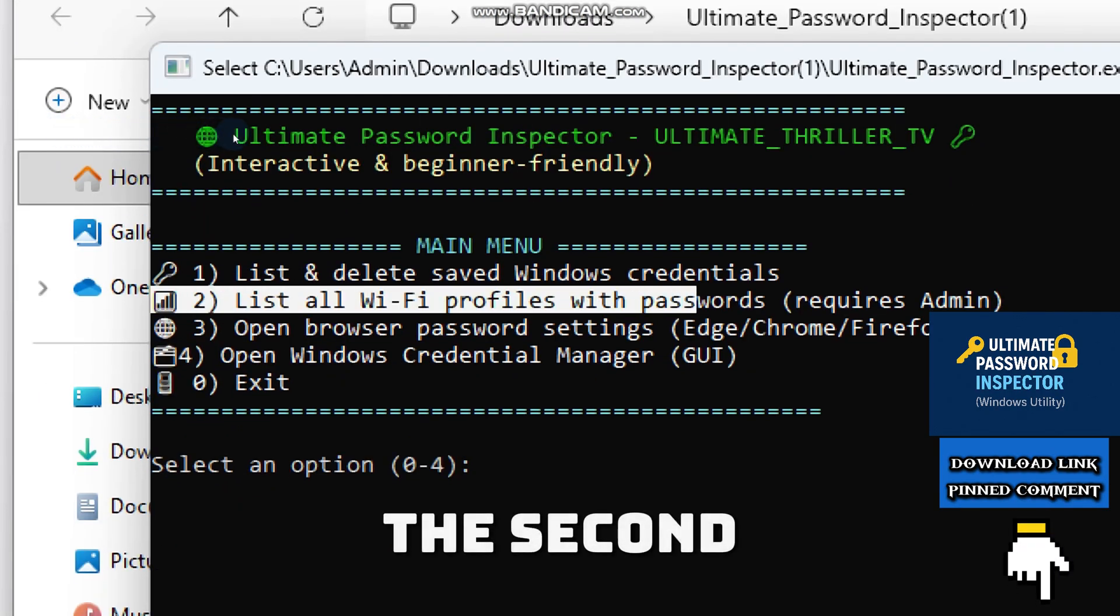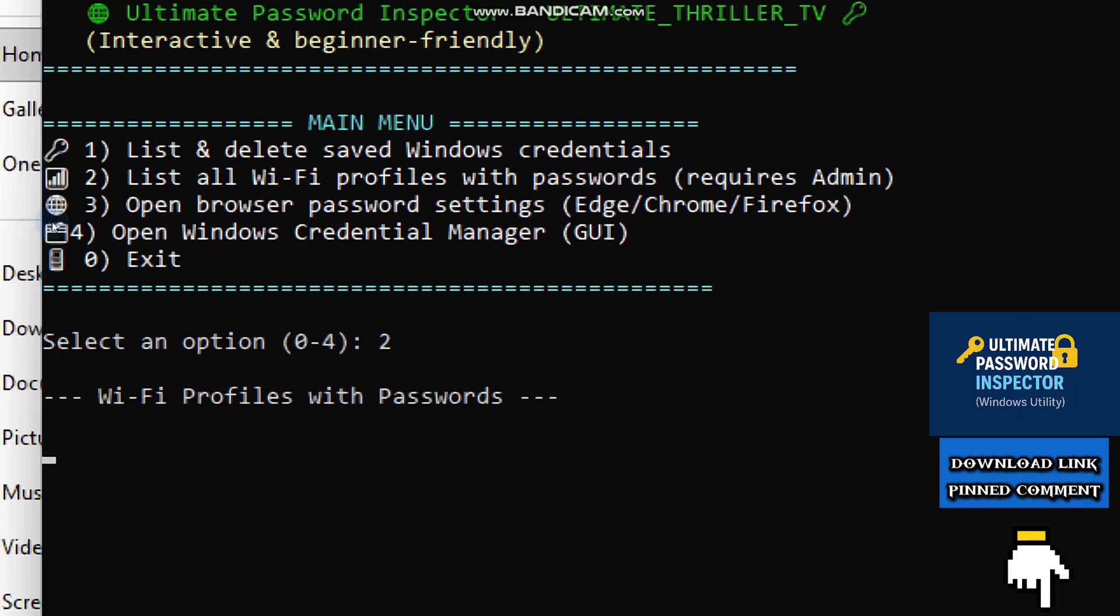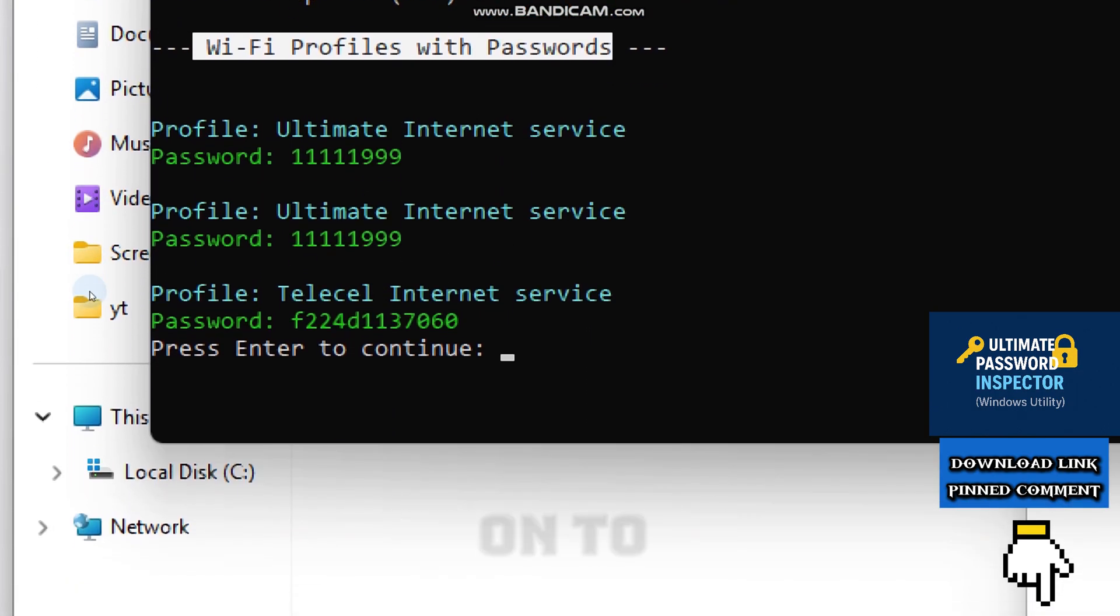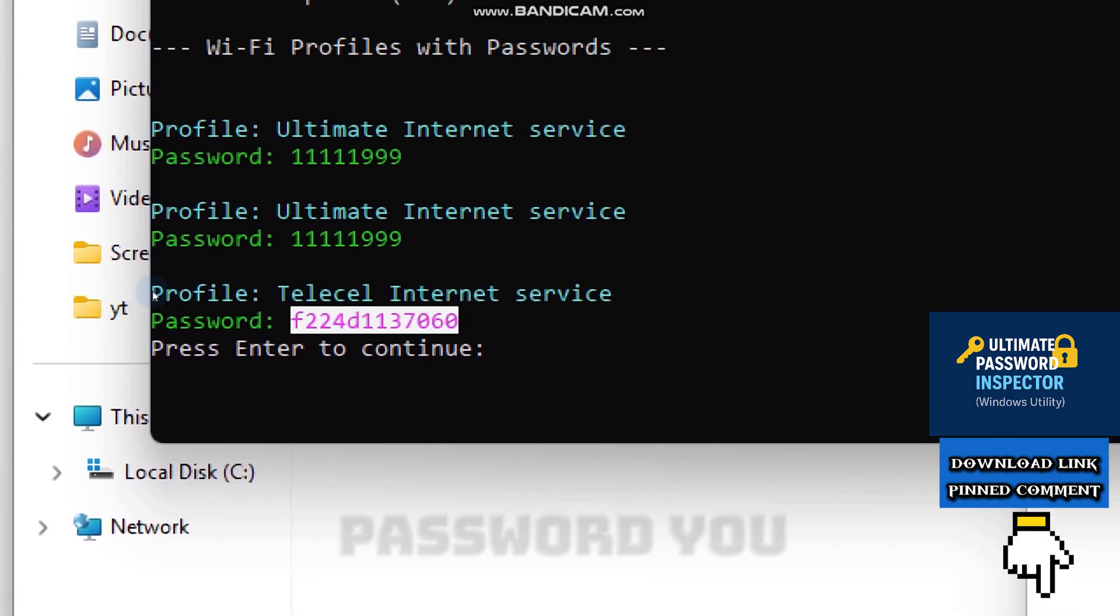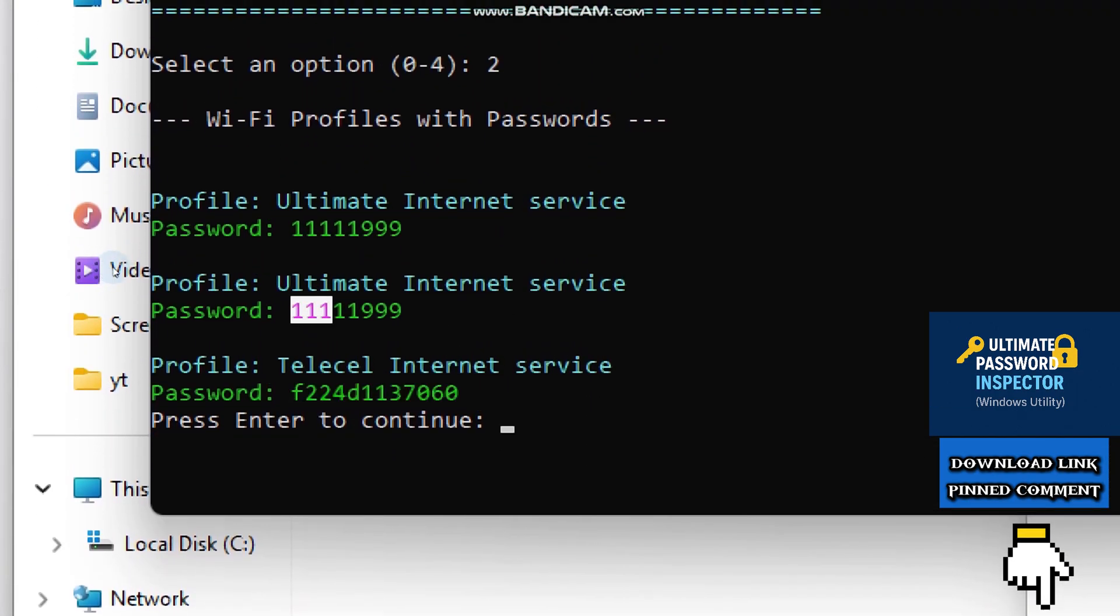The second option shows every Wi-Fi profile and moves on to reveal the password you own.